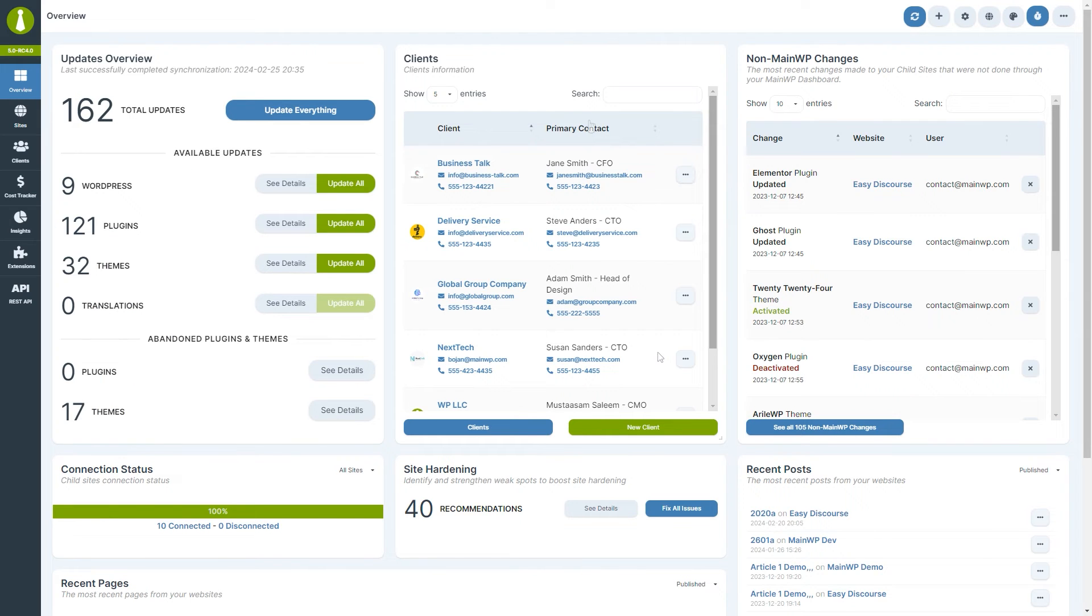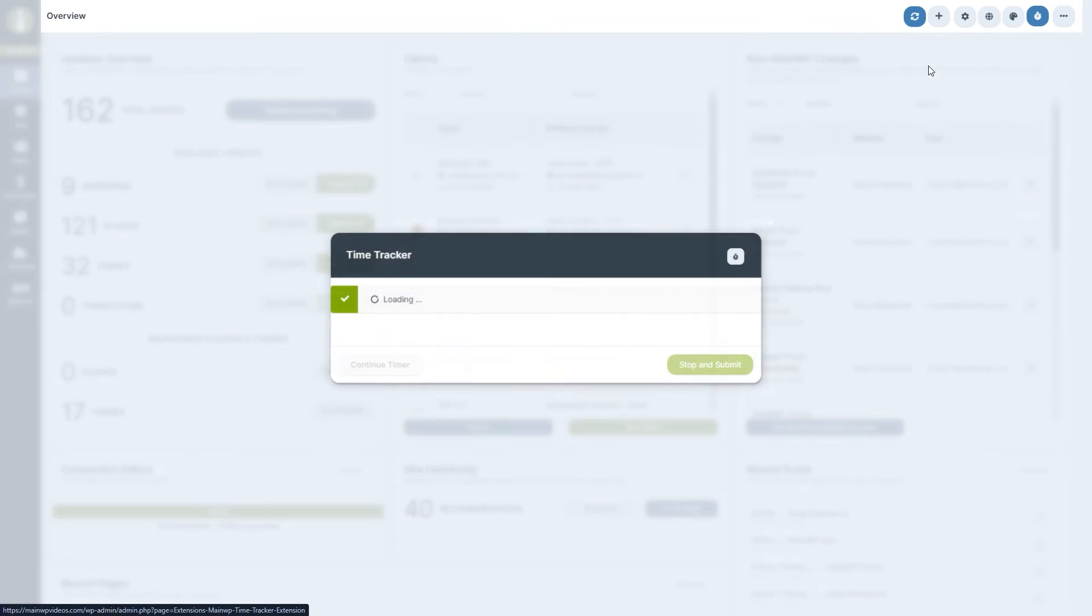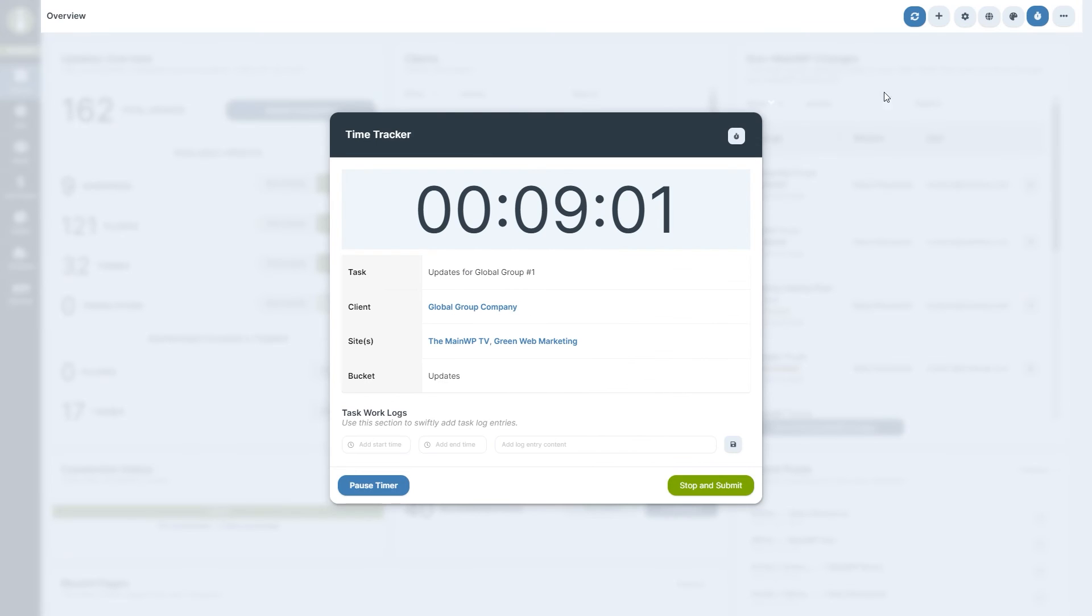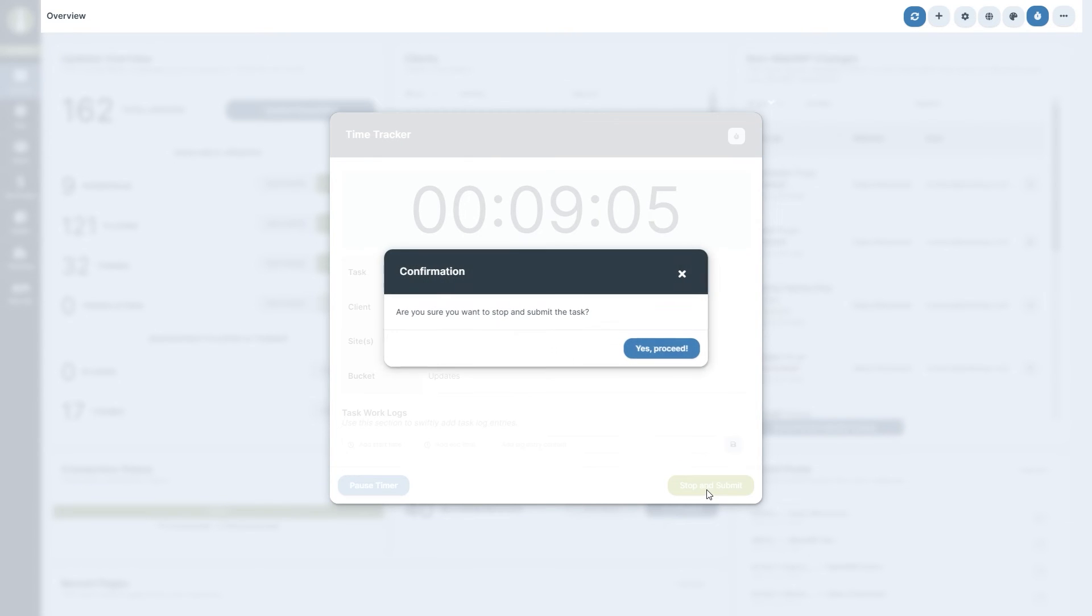To stop or pause tracking, click on the clock icon again and then click on the desired task. Then, to pause or stop tracking, click on the respective buttons and confirm.